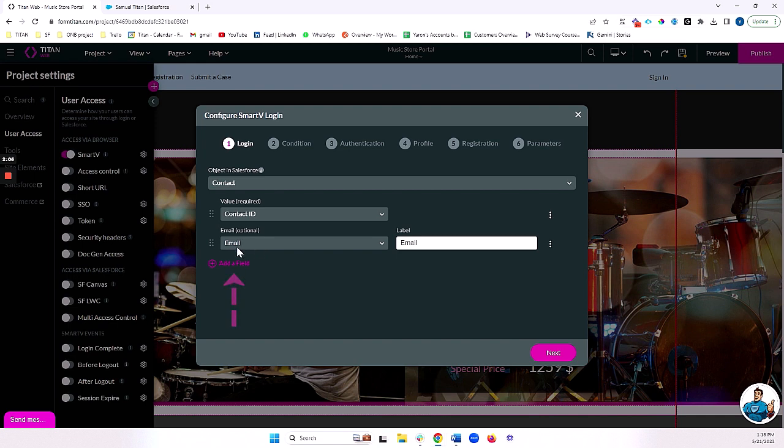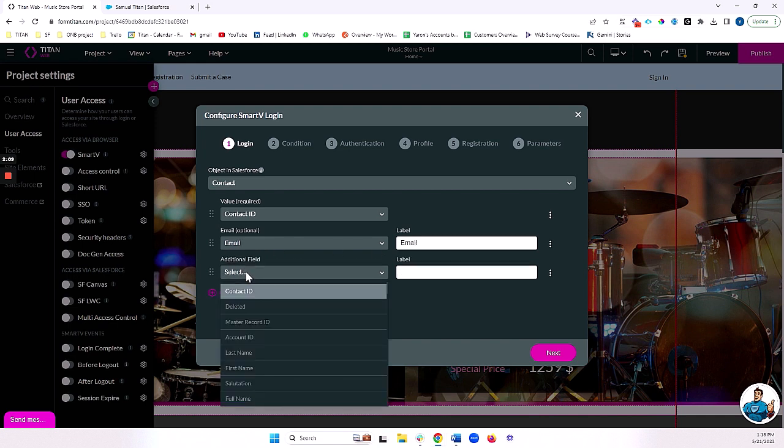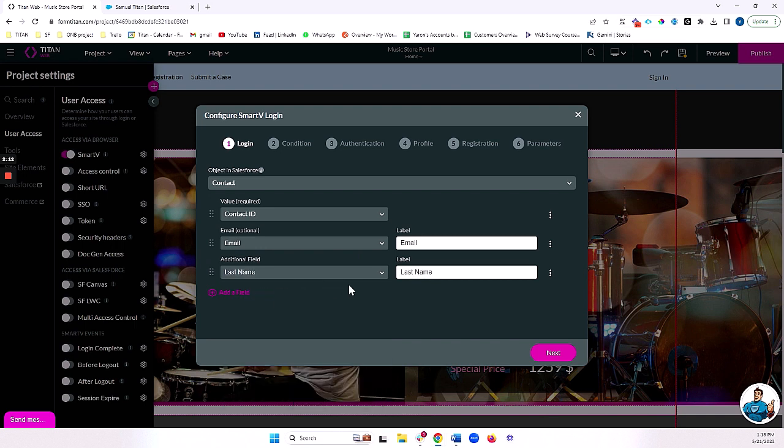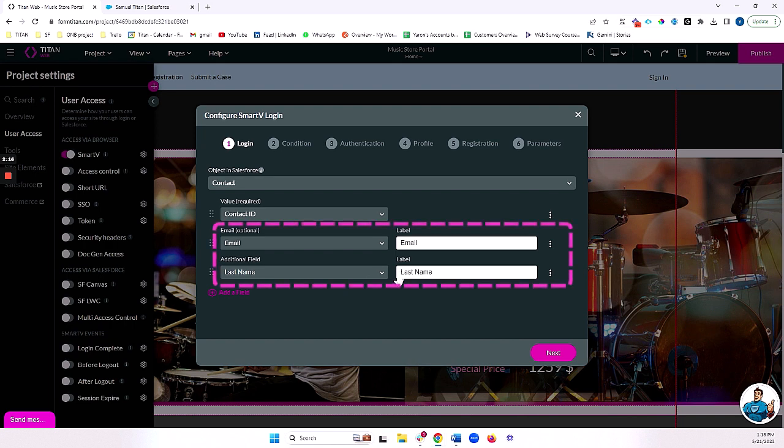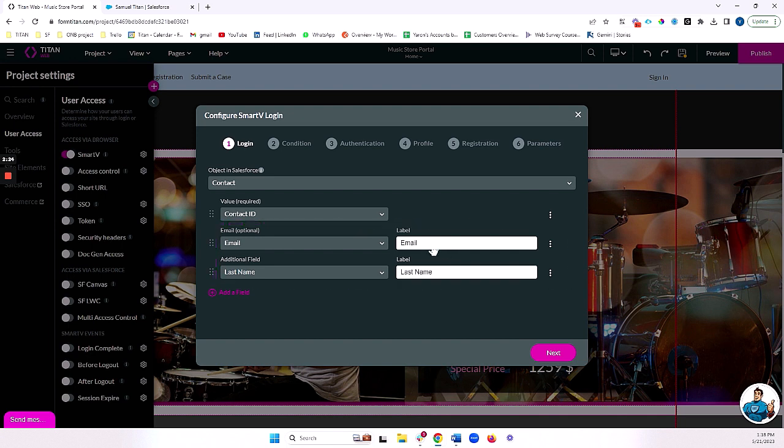So in our case, we're going to do email and I'll just choose one more field here. Let's do, for example, last name. Again, this can be any field in Salesforce. It can be a password field, it can be a social security number, really whatever you'd like to have them log in based on. In our case, we're doing email and last name. Let's go ahead and click next.